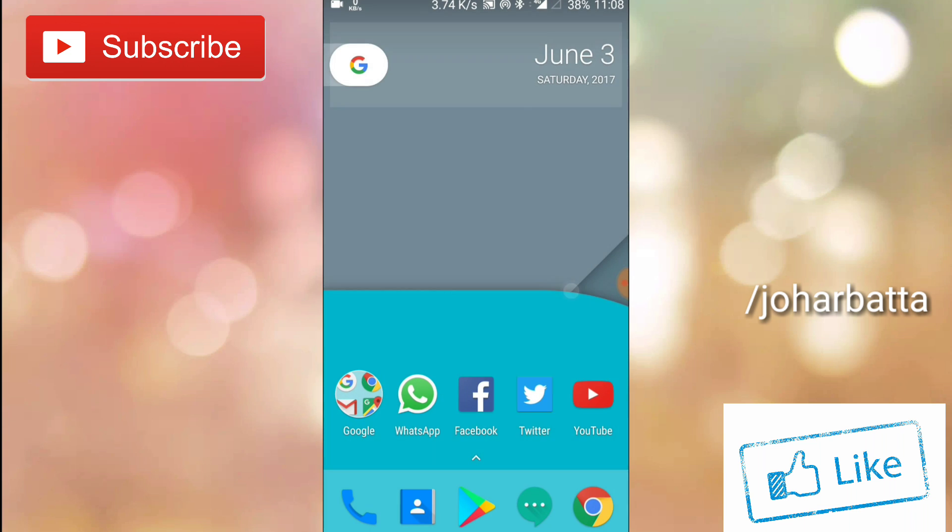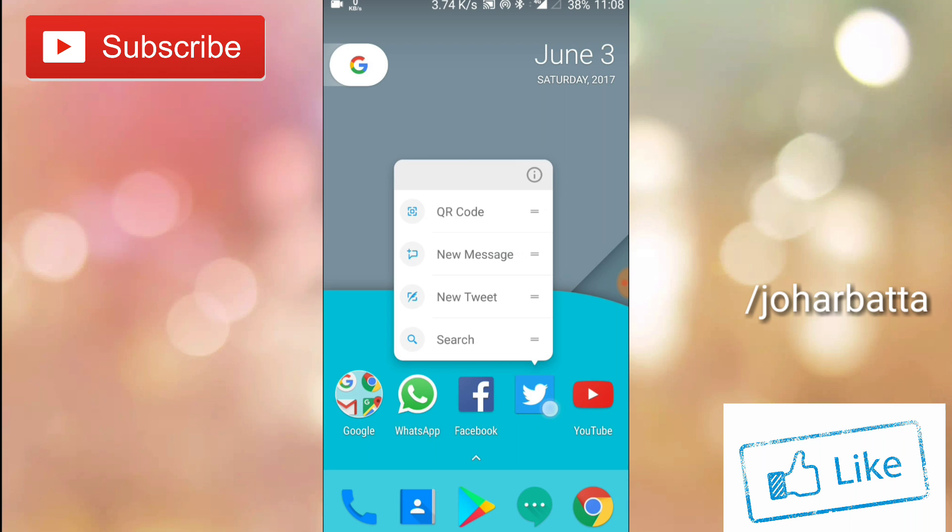As you can see, when you tap the Twitter icon, this is the old layout in the Android O.